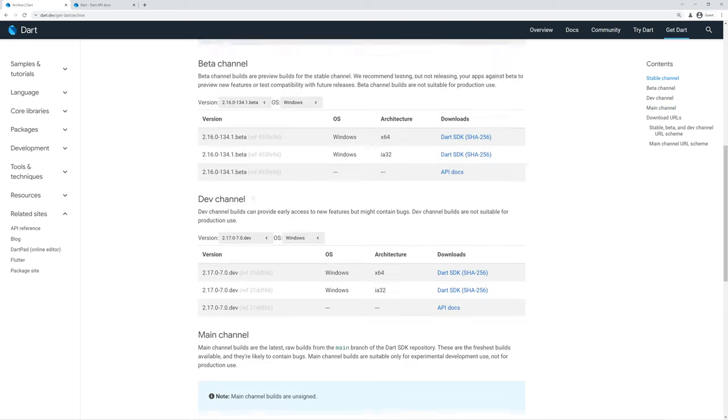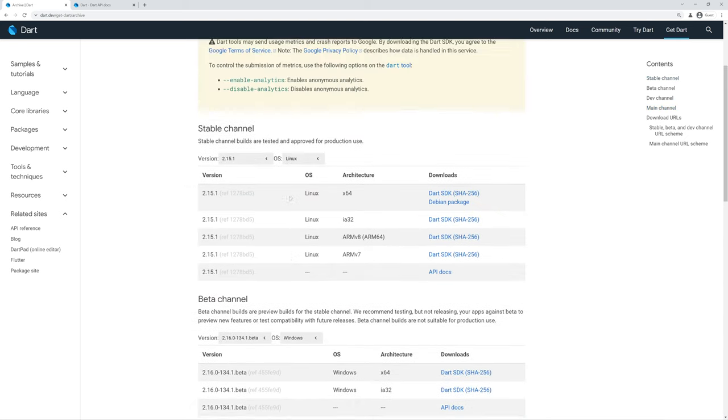So yeah, that's how you can download a specific release of the Dart SDK as a zip file. If you have any questions, feel free to reach out in the comments or on the unofficial Dart community discord and I'll be happy to help you. Thanks for watching.